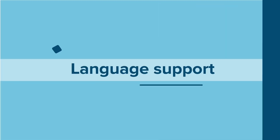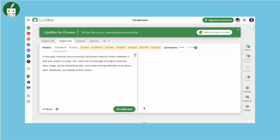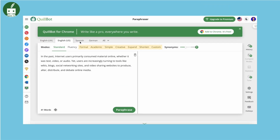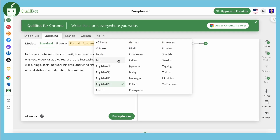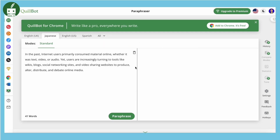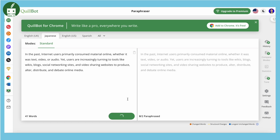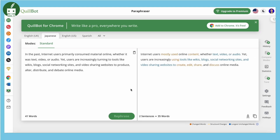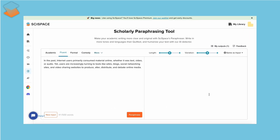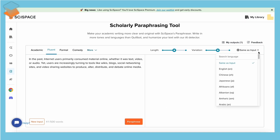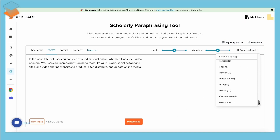Language support: Quillbot supports 30 languages, while SciSpace supports a whopping 75 languages.